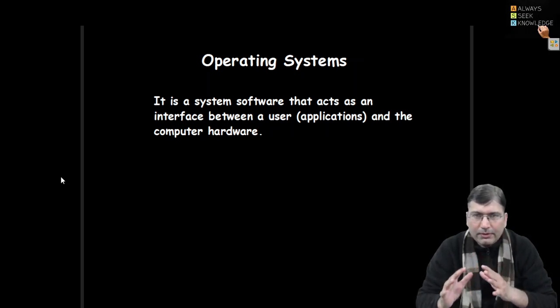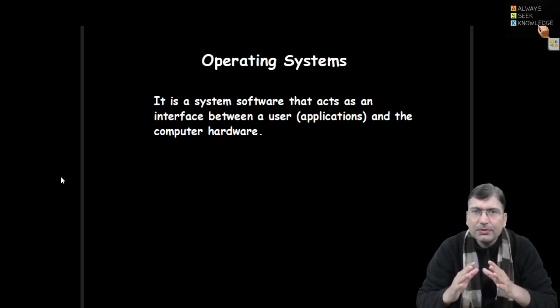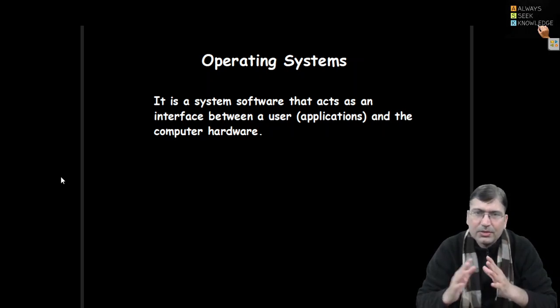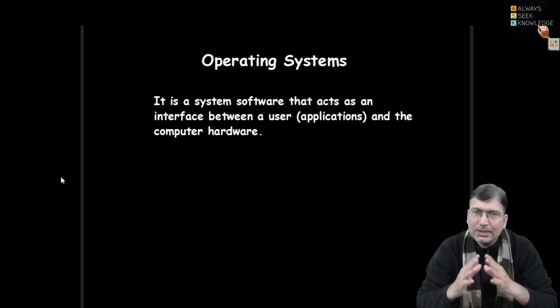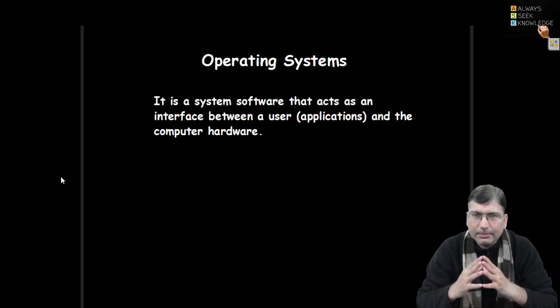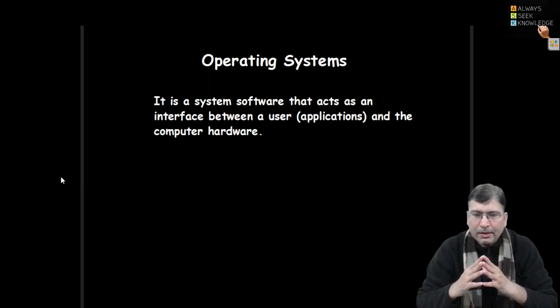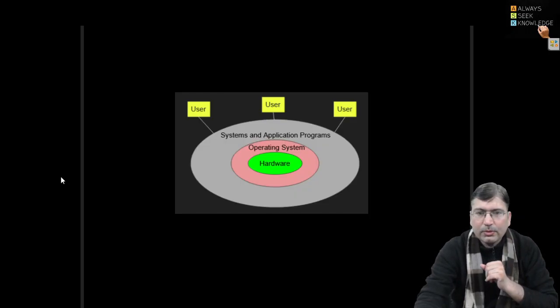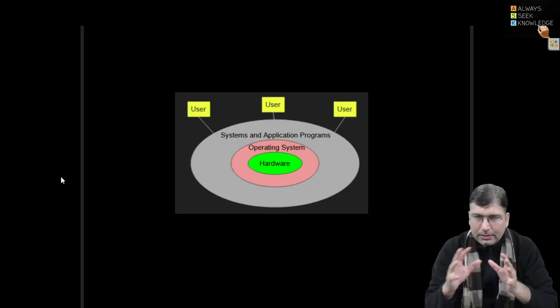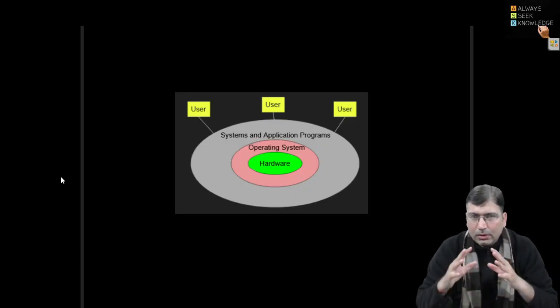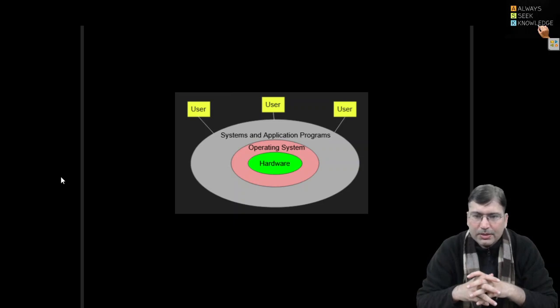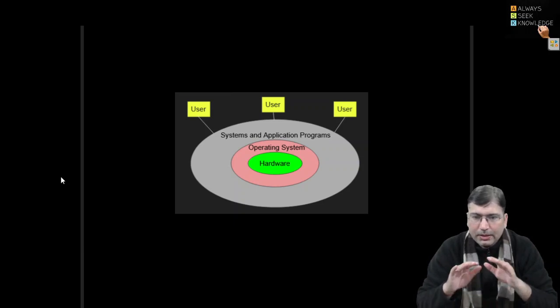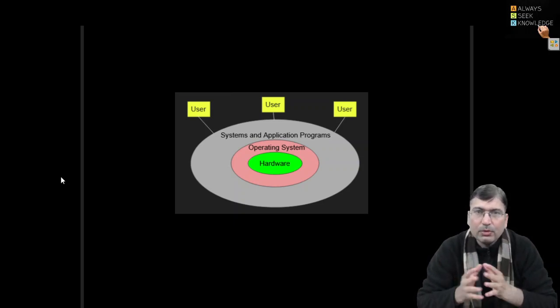Hardware we already know - the things which we can see, feel and touch. But the softwares, we can see them, we can feel them, but we cannot touch them. If we look at the overall top view of an operating system, it is playing an intermediate kind of role as an interface as depicted in this diagram.